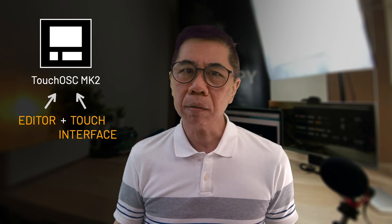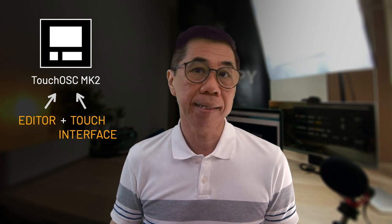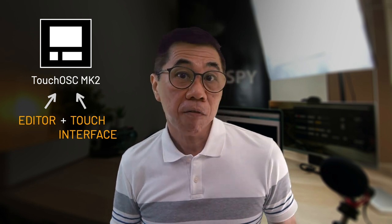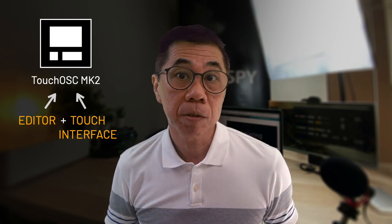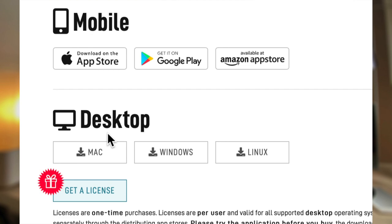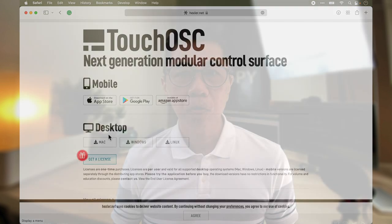This new version of TouchOSC is now integrated into one. The same software is a touch controller as well as the editor. The software is available on macOS, Windows and Linux platforms. I use a MacBook Pro for my workflow. So this video will refer only to macOS, but it should be the same for other platforms as well.